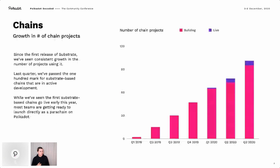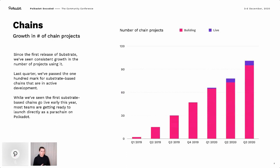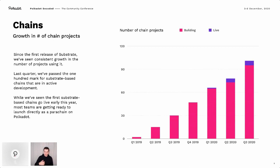Jumping into it — this is the sheer number of people building blockchains with Substrate mapped out over the last two years. It starts beginning of 2019 and ends with the last quarter this year. It's really around the beginning of 2019 when people started using Substrate to build blockchains, which is also when we did the first release and really first started tracking people doing stuff with it.